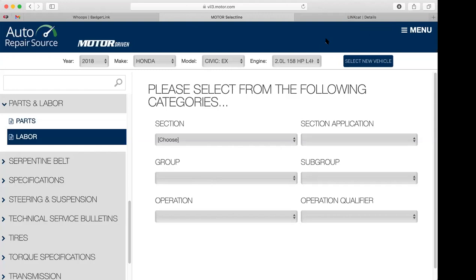You could call a parts place, put in the part number, and check their price against what this database shows you. You can also check the approximate labor cost for getting something fixed. It's not going to be exact because every business decides their own labor rates, but it helps you figure out what to expect when you need your car fixed.